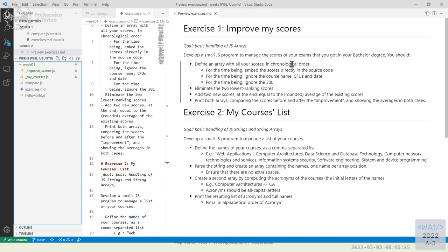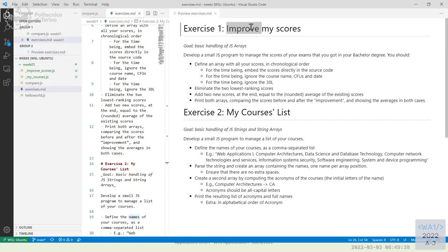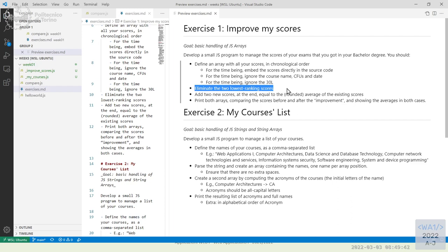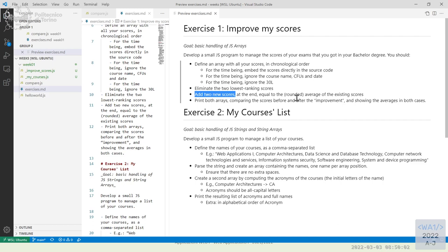Let's forget for the moment about the names — just the scores, credits, and dates. We'll add them later because we need objects for that. What we do with this list of courses is improve them: eliminating the two lowest ranking scores and adding two new scores whose value is the average of the existing ones. Then we print both arrays — the initial one and the one with improved scores — and compare the averages in both cases.